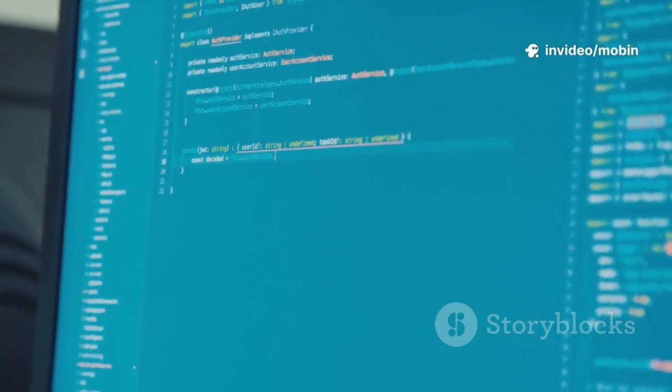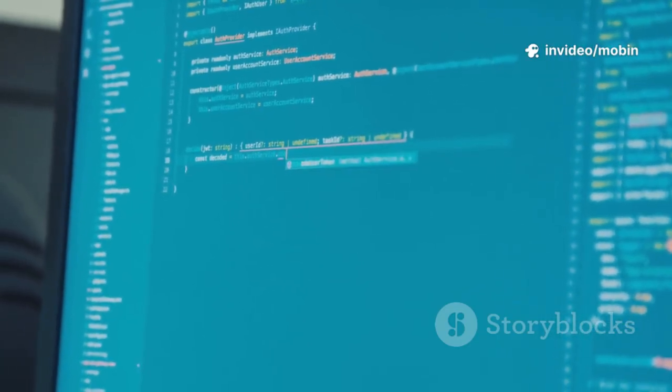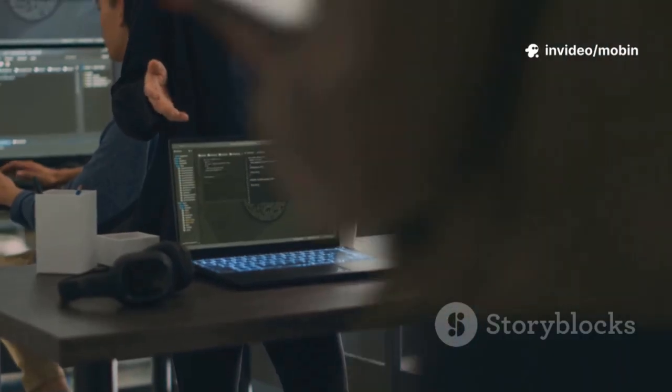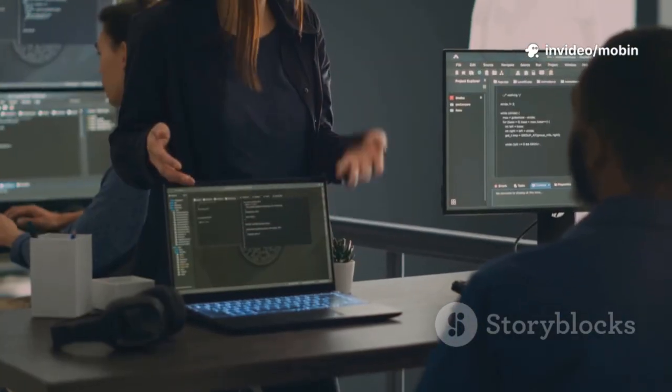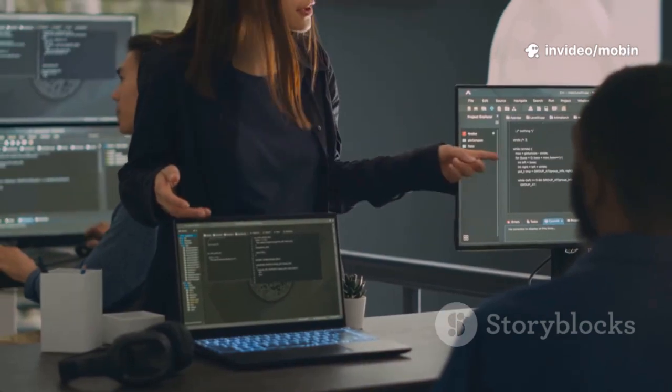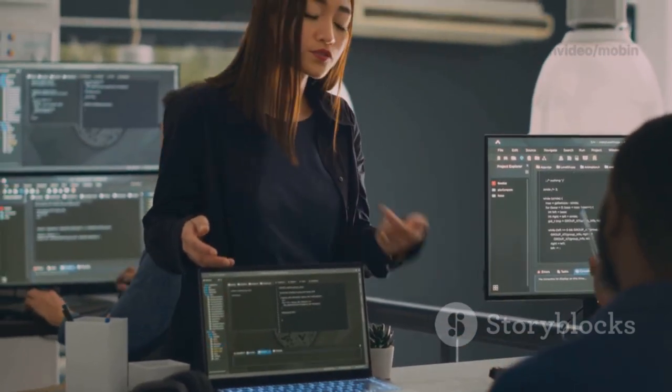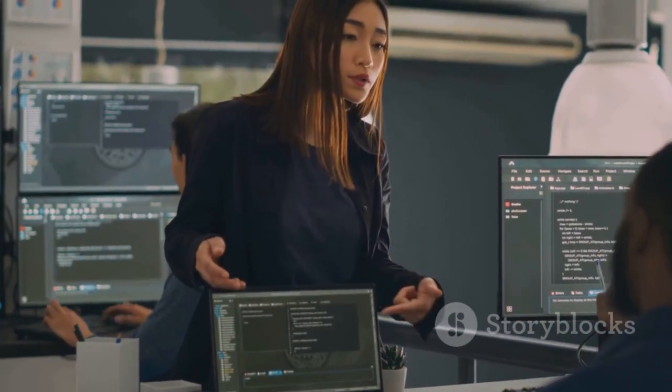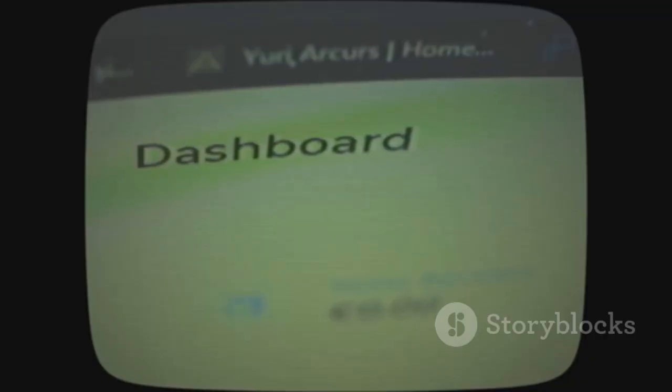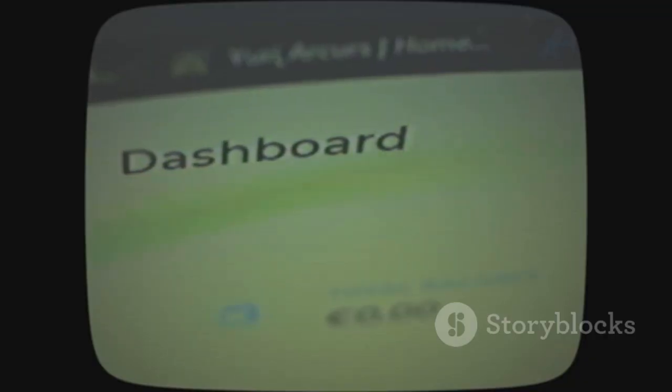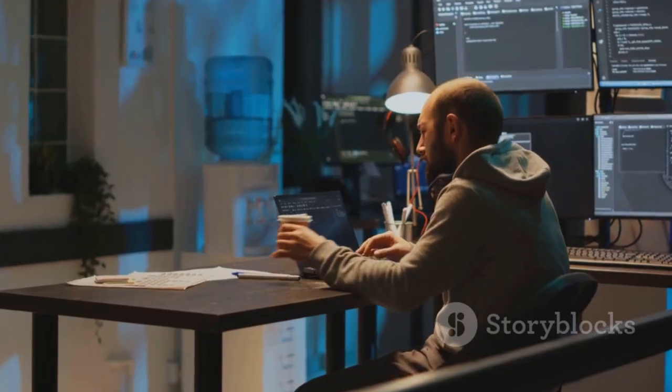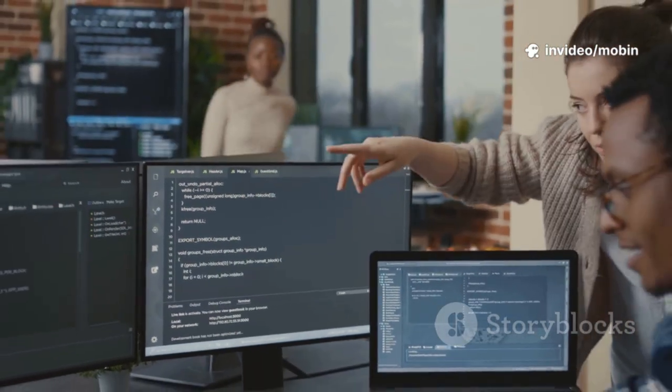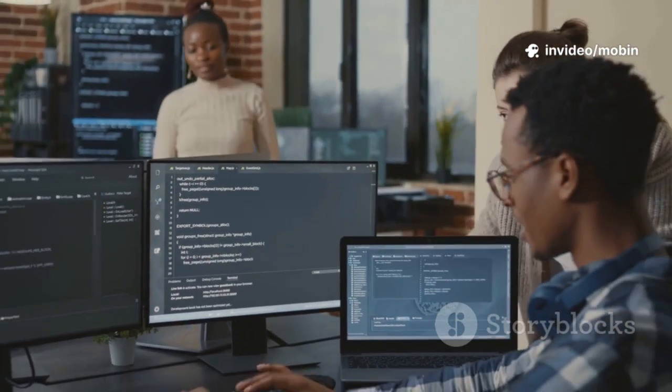PHP's accessibility empowered developers to bring ideas to life without deep computer science backgrounds. I built e-commerce sites, content management systems, and business tools. Each project boosted my confidence and led to bigger opportunities.